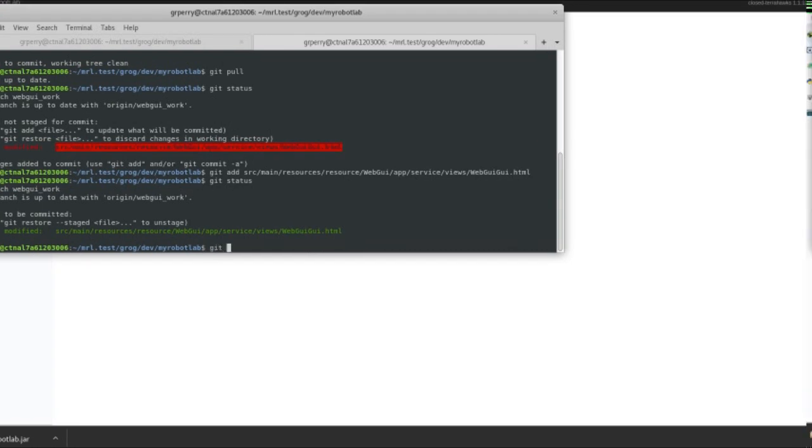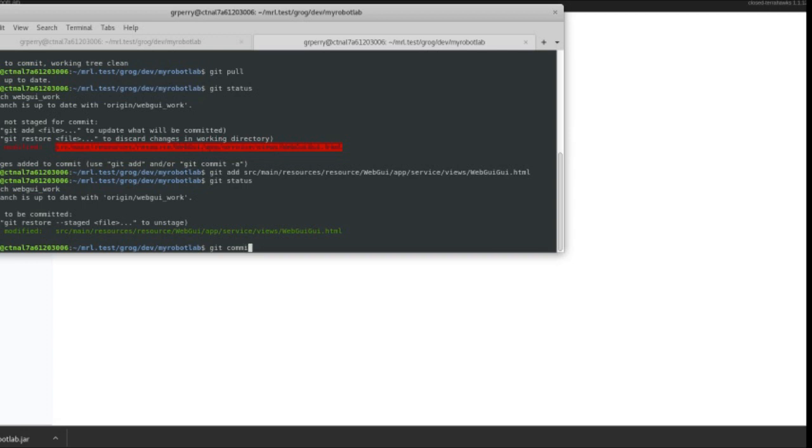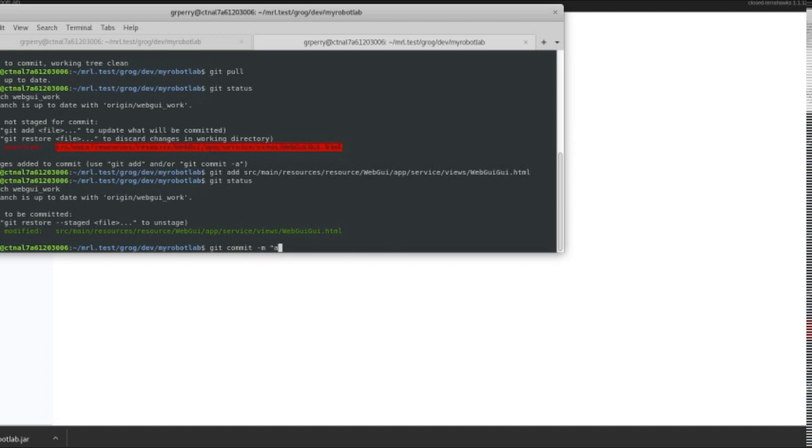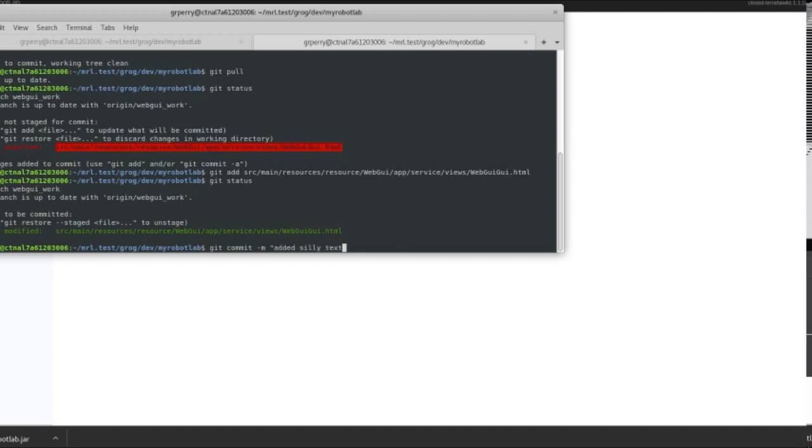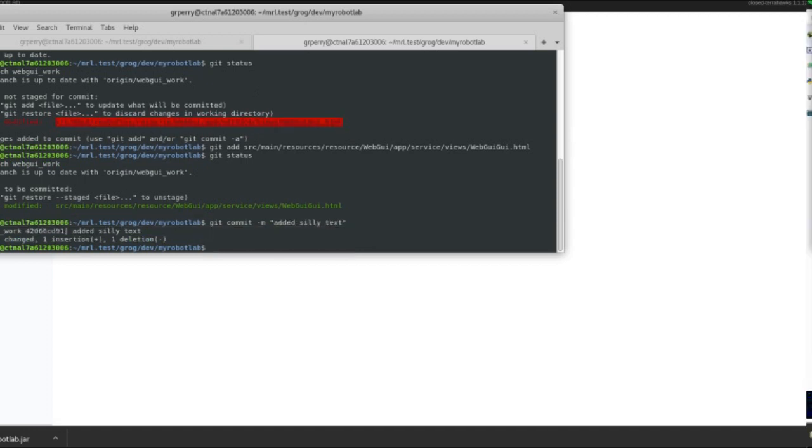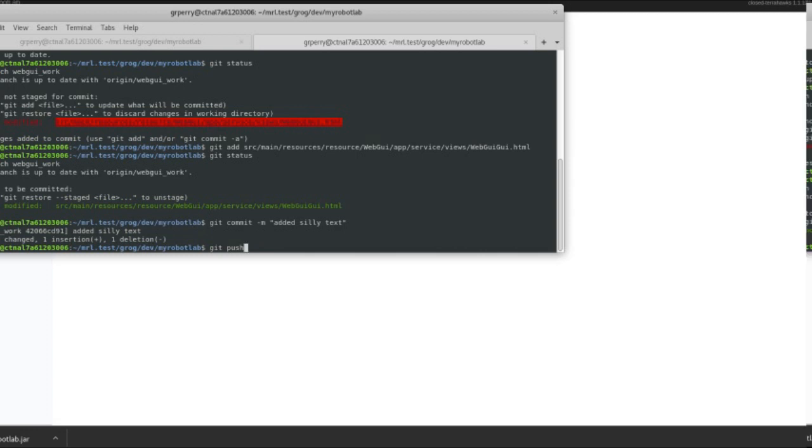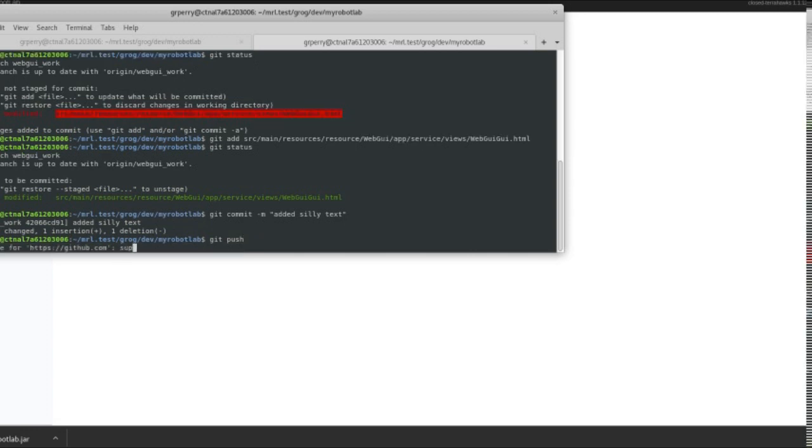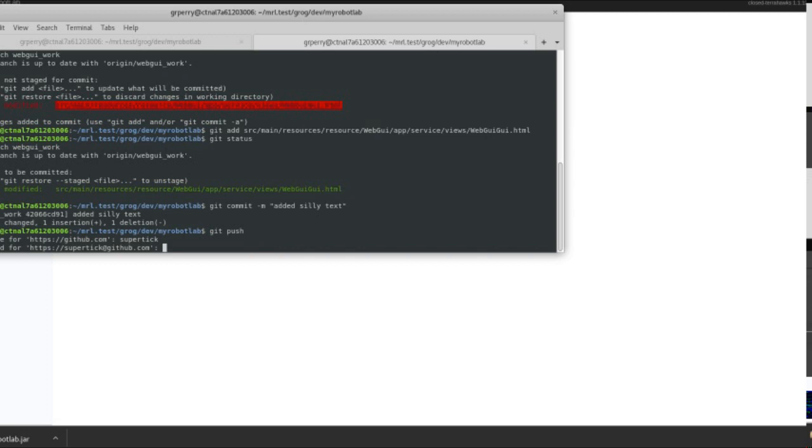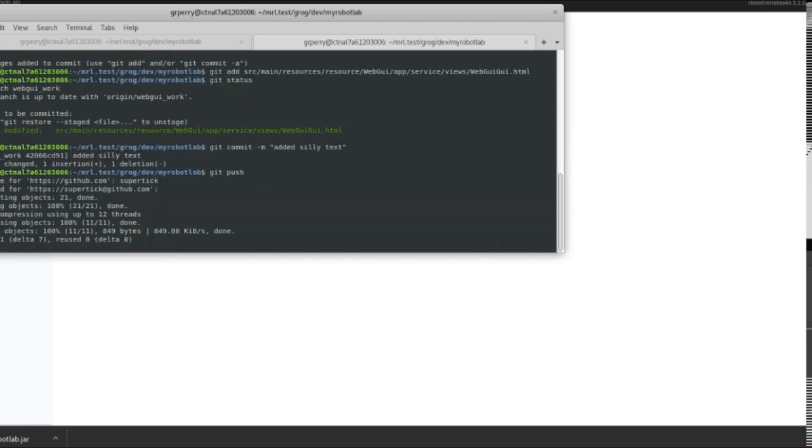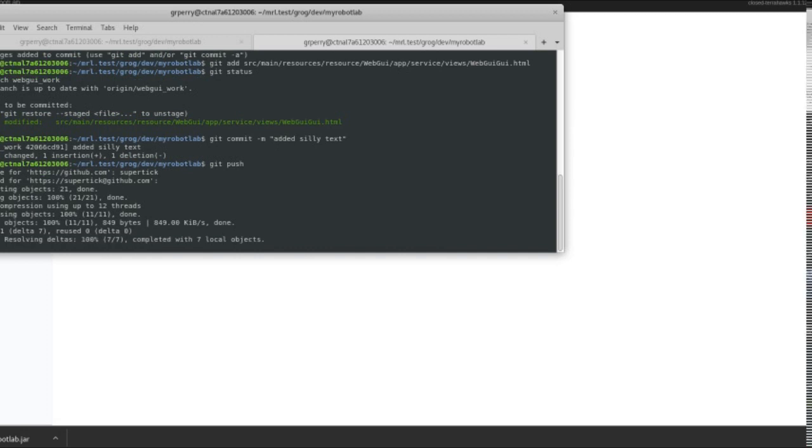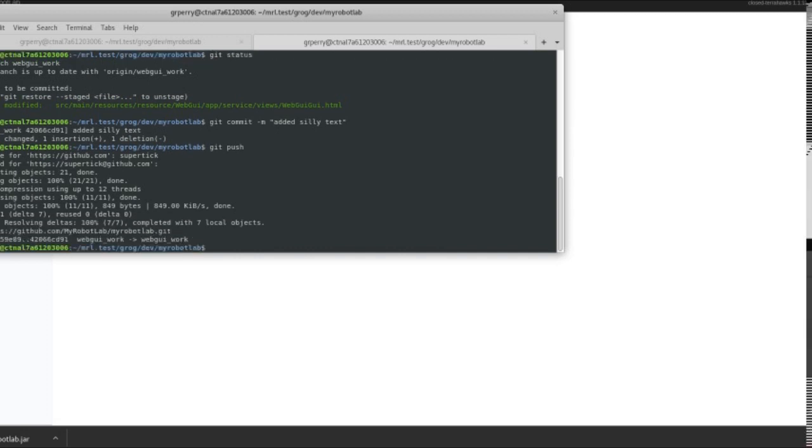And then we want to commit it. And we've got to add a comment and say added silly text. And that worked just fine. And then next is we want to send it to GitHub. We push it. And then you need credentials. Boom.